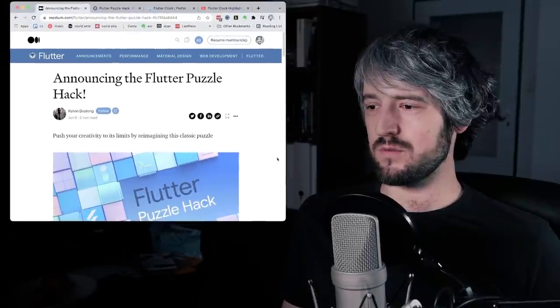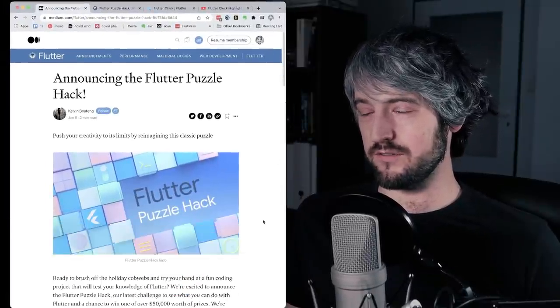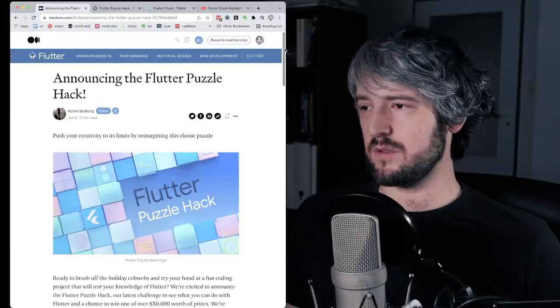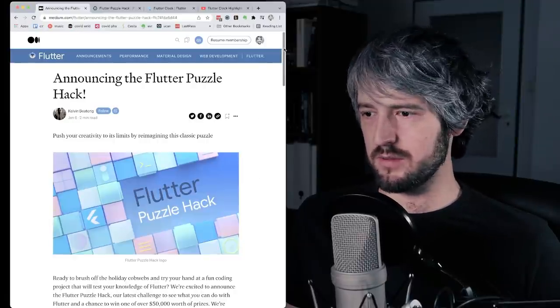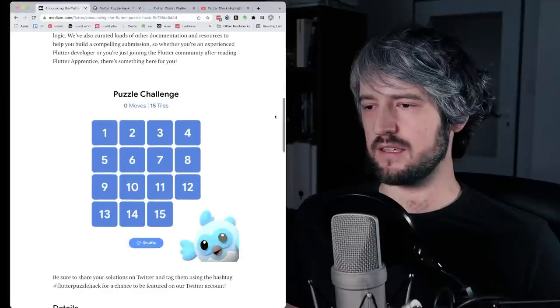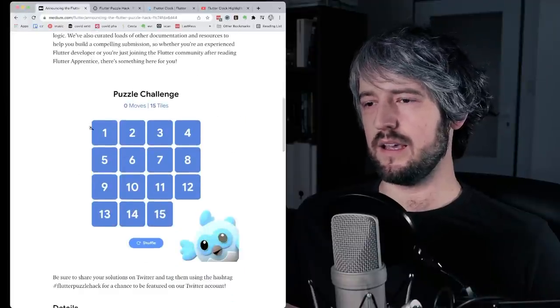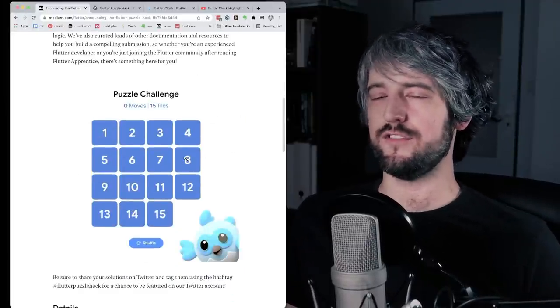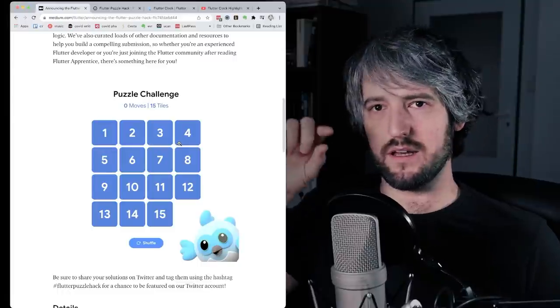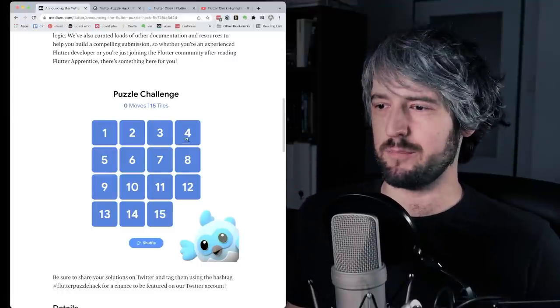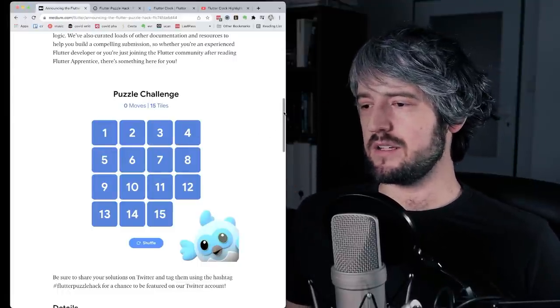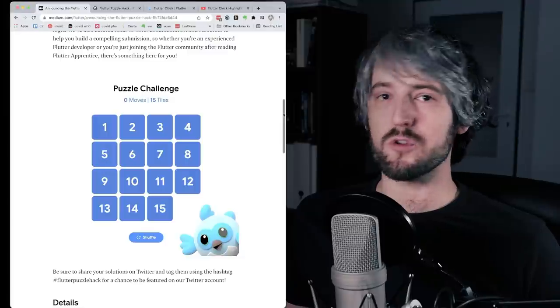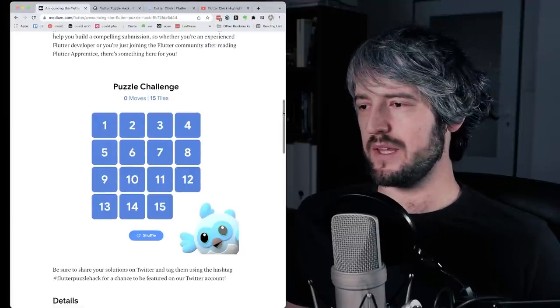All right, so this was announced this morning, from my perspective at least. And you can see there's a Medium article about it. And basically what they're asking you is to build in one month this kind of game, a puzzle, where you slide pieces, right? And make it as good as possible and as cross-platform as possible.